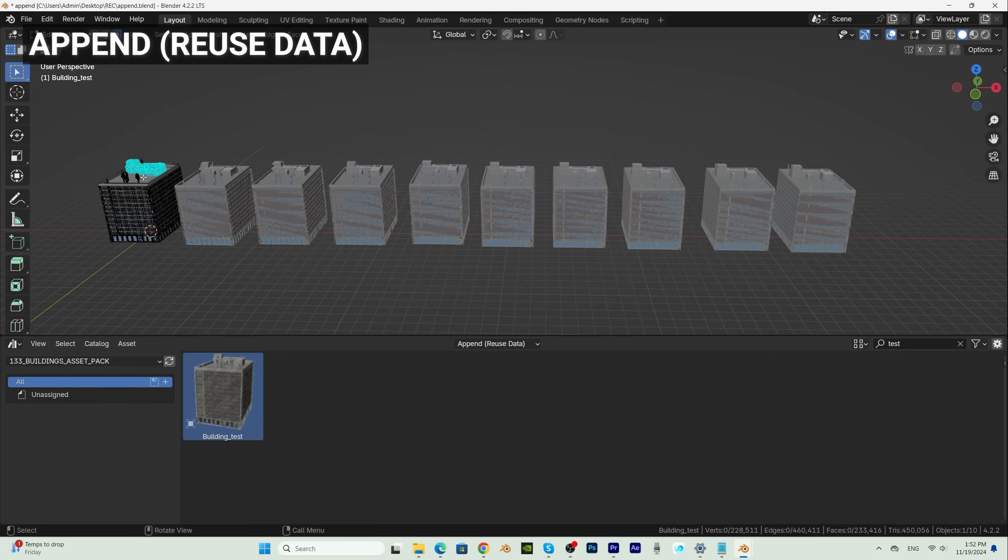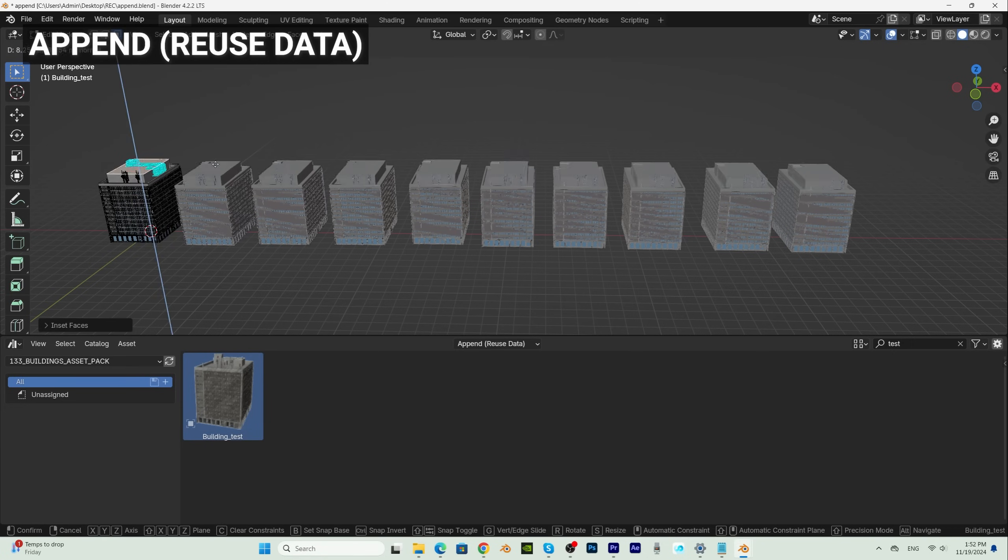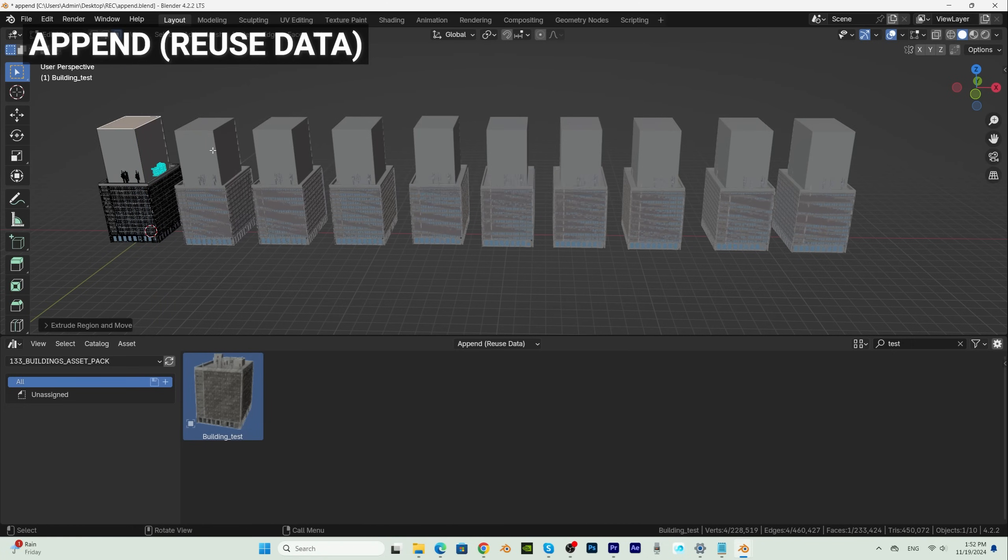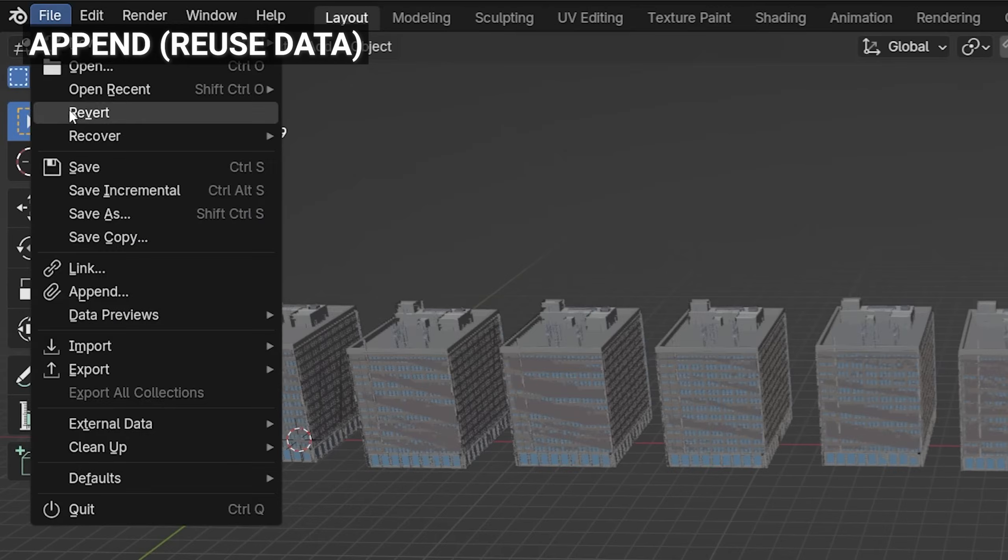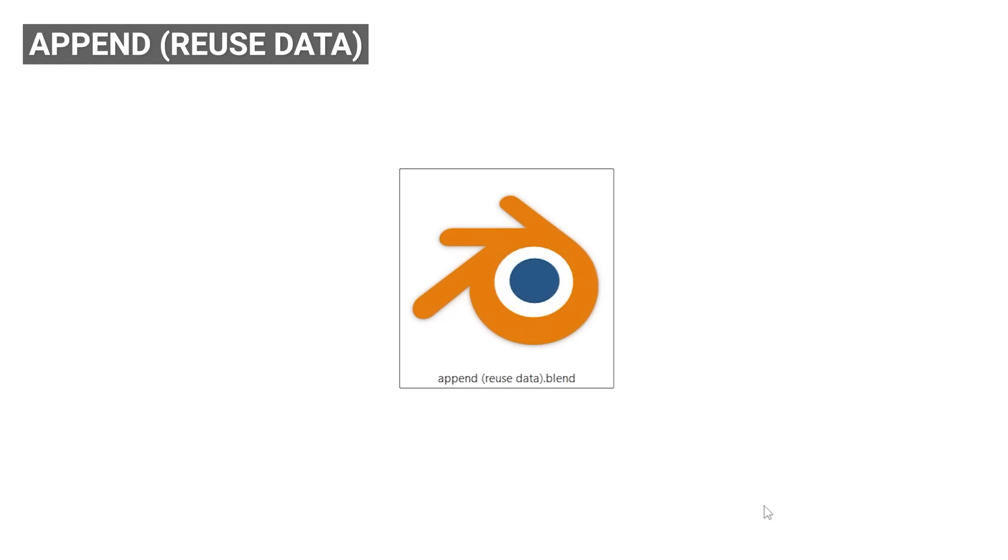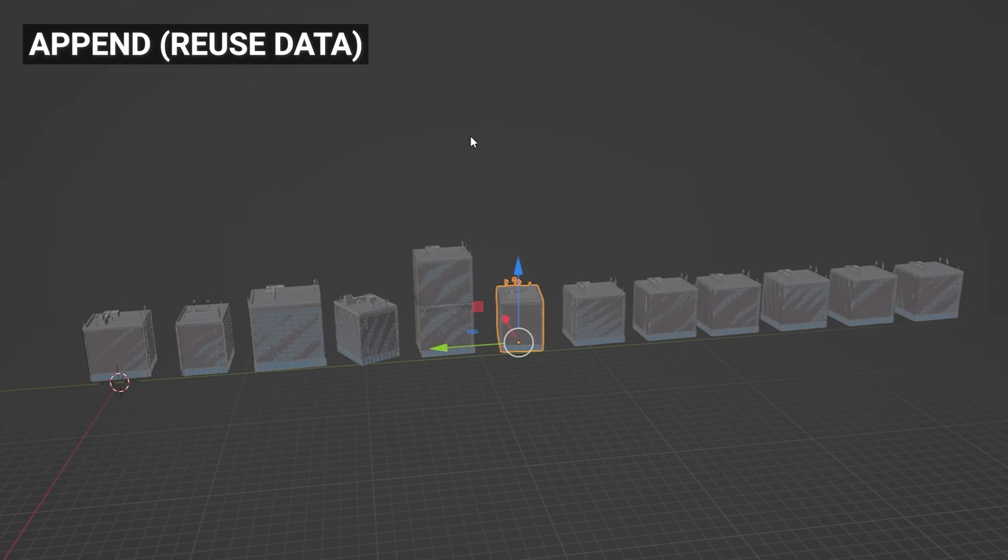If we edit one building, you can see that all the others are just instances. This option is better than just Append because it saves memory if we want to use the same buildings more than once. So 10 of the same buildings still have 50 MB. We can only make variations with rotation or scale.